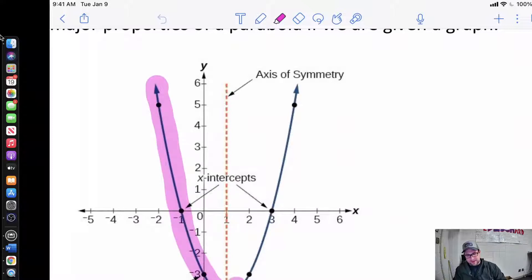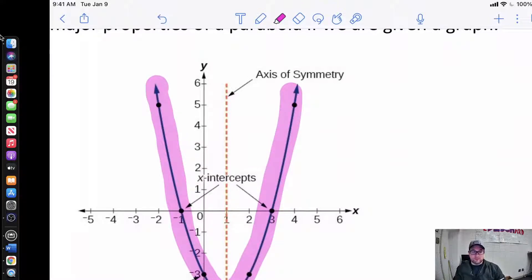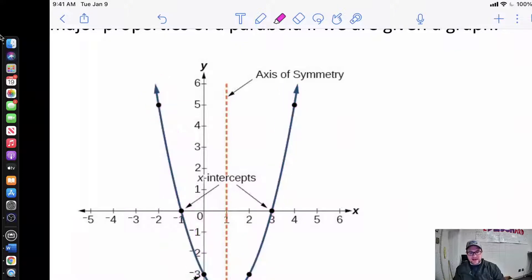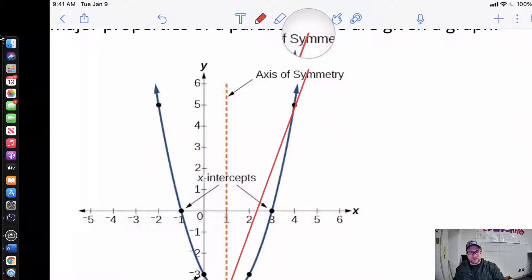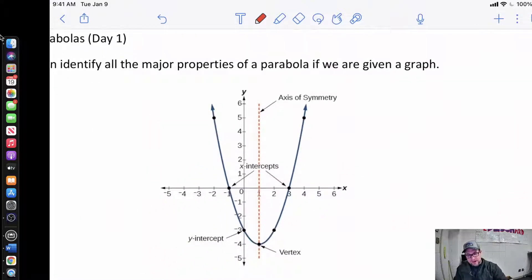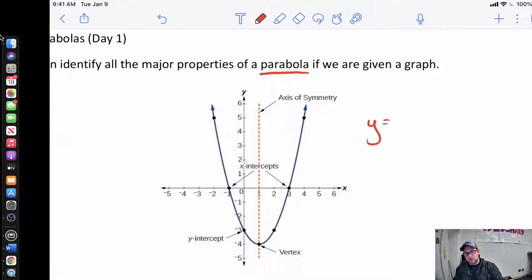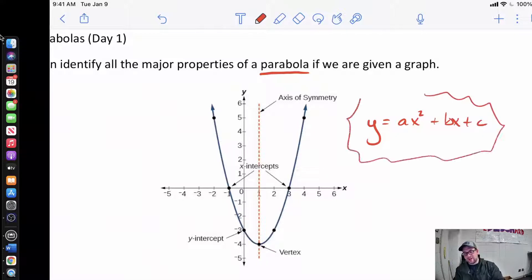A parabola always kind of makes this U shape. Now it's really important to know a couple things about parabolas — these are not straight lines. I can't just connect the dots because if I do that, I'm never going to hit all of the dots at one time. So this definitely has some curvature to it. Parabolas are modeled by what we call quadratic equations — the ax squared plus bx plus c. These things are quadratic equations, and when I graph them, I get a shape that looks like this.